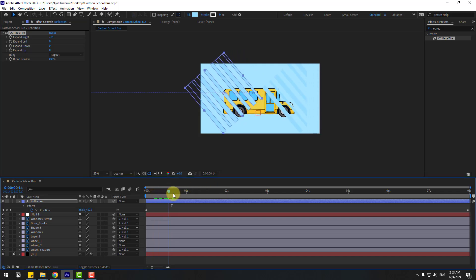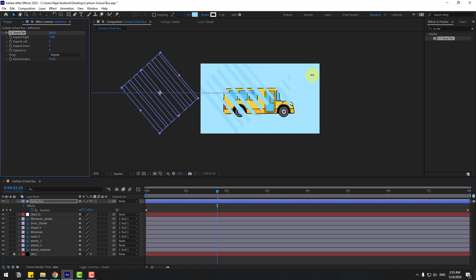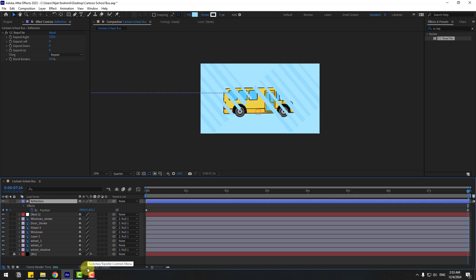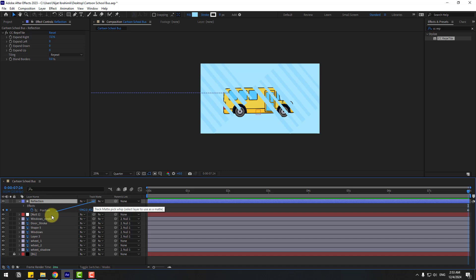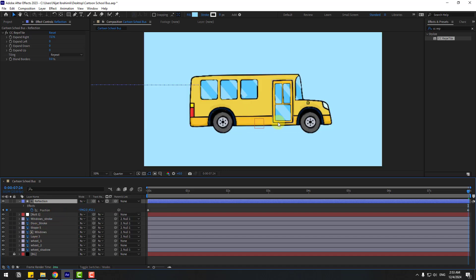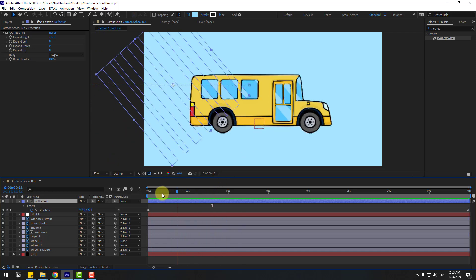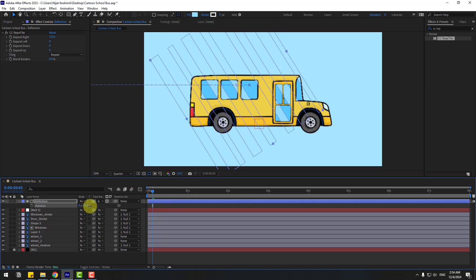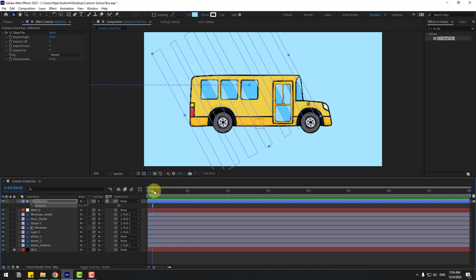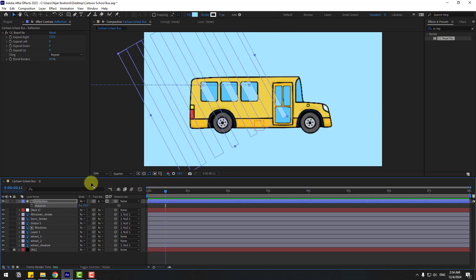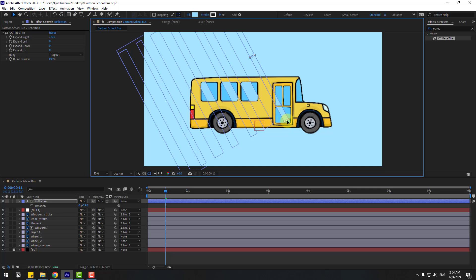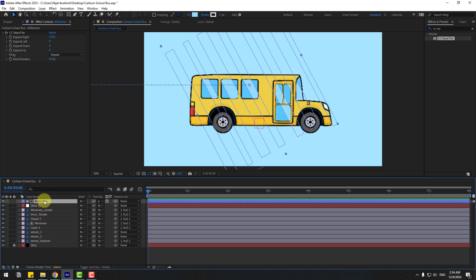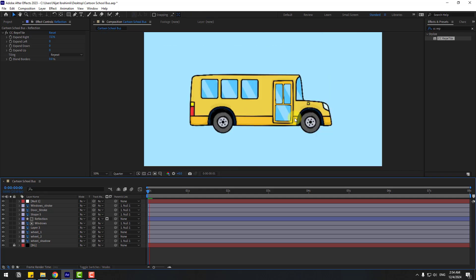Select the reflection layer and click Toggle Switch Modes. You can see the matte option here — drag the matte to the window layer and enable the window layer. We have a problem; let's fix it. Select reflection, press S to adjust scale, then press R to adjust rotation. Hold Ctrl, select the layer, change the scale. Then move the reflection layer behind Shape 5.